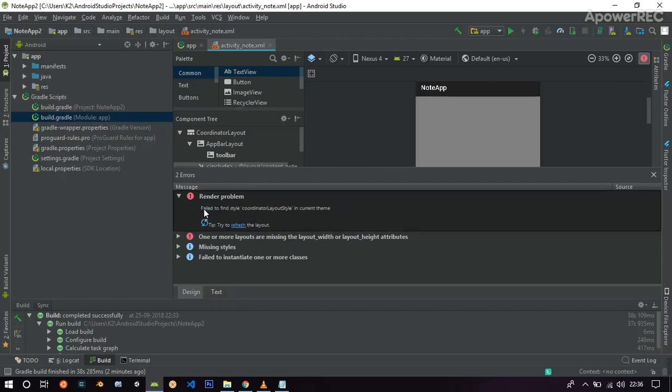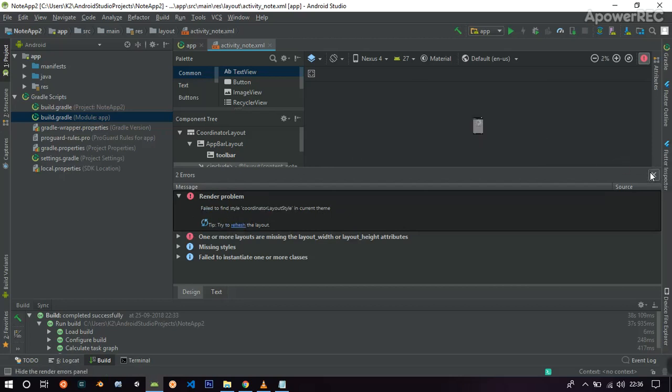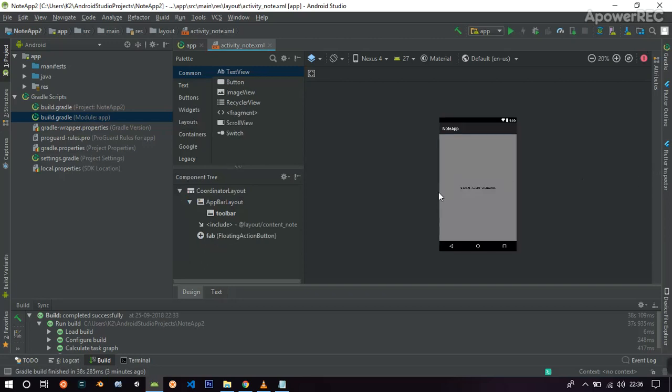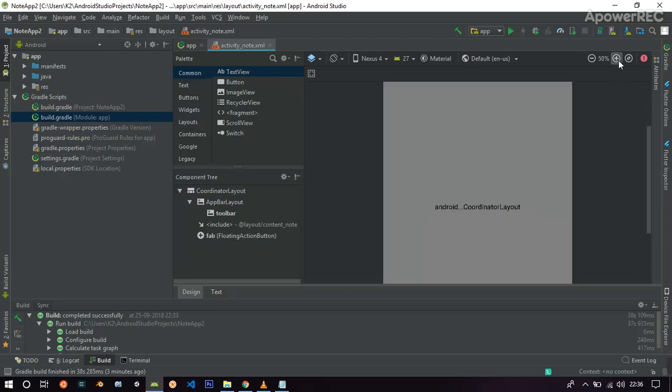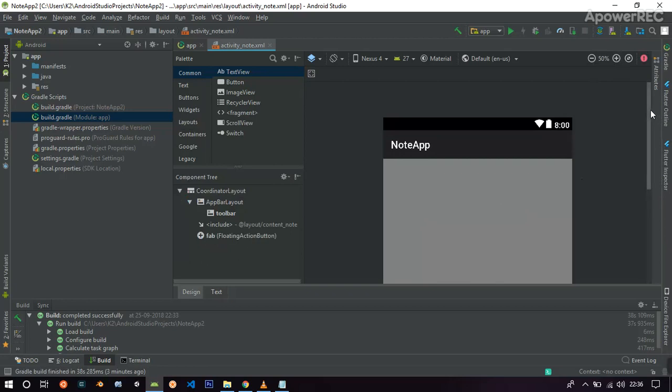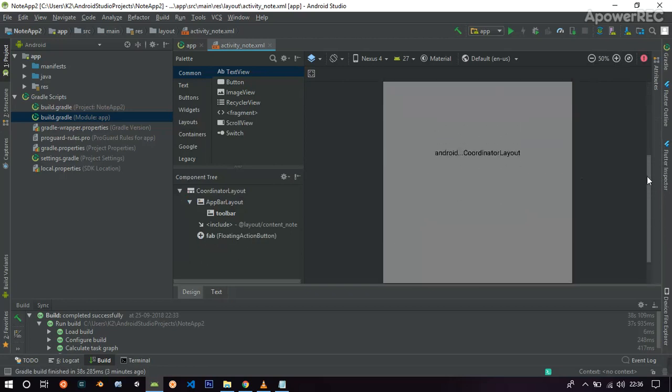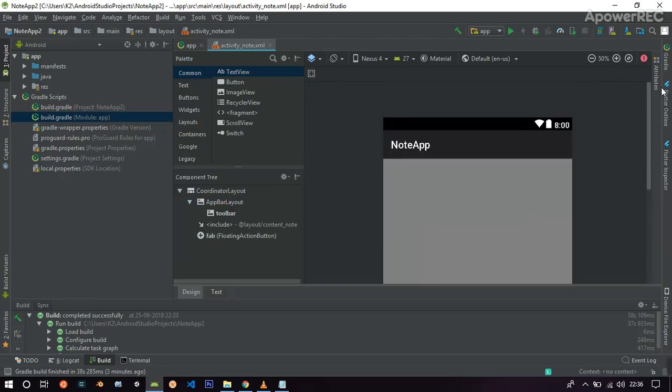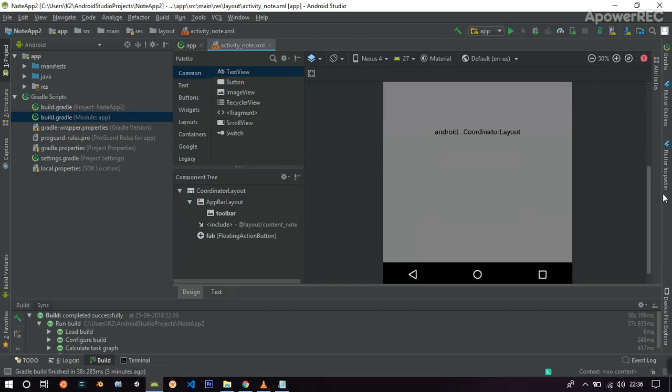Here you can see, fail to find style coordinate layout style in current tree. And they are saying that we have to replace it, but it does not work. So it is really simple to fix this error and I am going to show you just that.